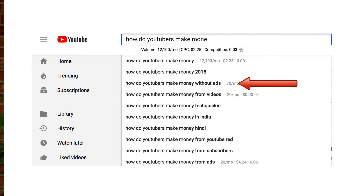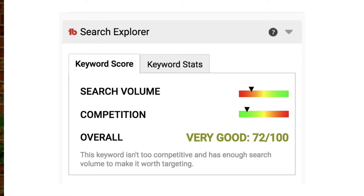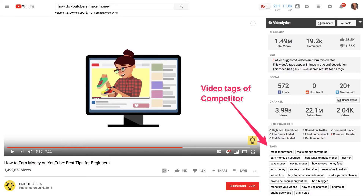I can also see that the search volume for 'how do YouTubers make money without ads' is 70 per month. According to TubeBuddy, it has a keyword score of 72 out of 100. Another way to identify alternative keyword phrases is to look at the YouTube tags of your competitors. You can easily do this when you have the TubeBuddy extension installed — I'll include a link in the description below. For example, for a channel called Brightside, I can easily view all the video tags it's using with the TubeBuddy extension.